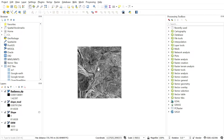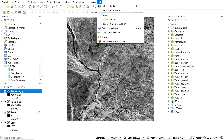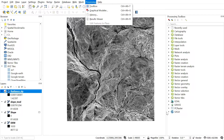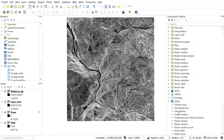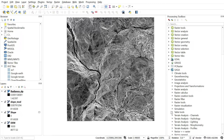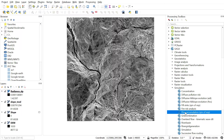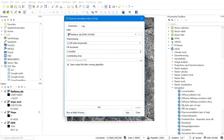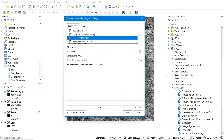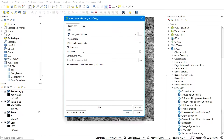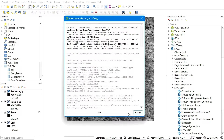For flow accumulation, go to the Processing Toolbox, navigate to SAGA Simulations, and select Flow Accumulation. In the DEM input, select your DEM, leave everything on default, and hit Run. This may take a while depending on the size and resolution of the DEM.